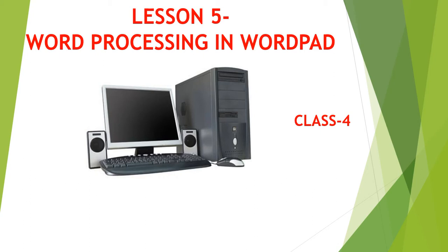Hello children, today we are going to start our computer subject 5th lesson: Word Processing in WordPad. So students, let's learn how to do word processing in WordPad.